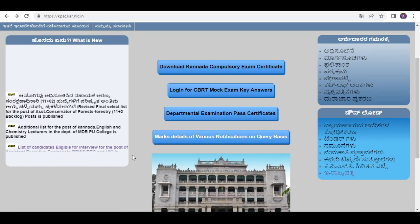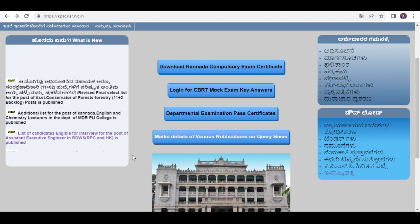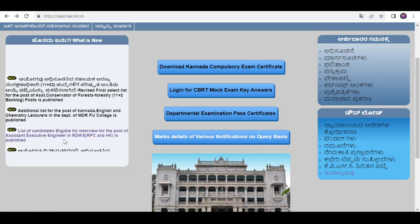List of candidates eligible for the interview for the post of Assistant Executive Engineer in RDWS, RPC and HK.